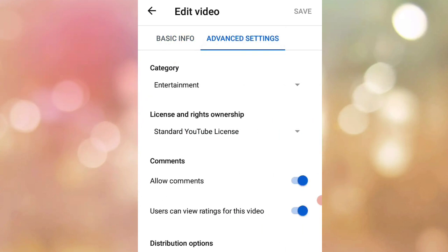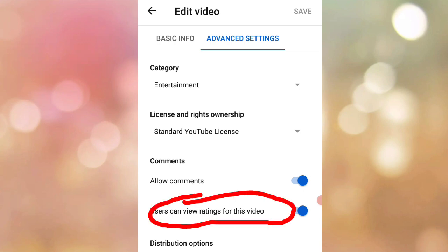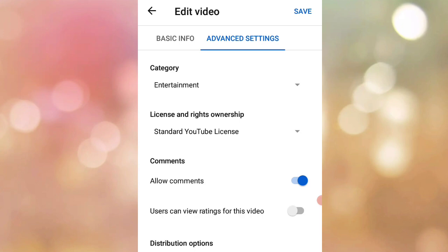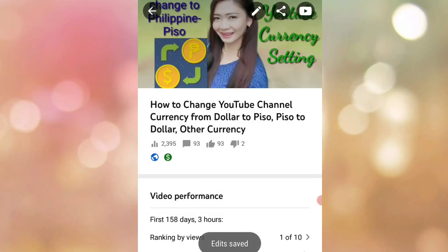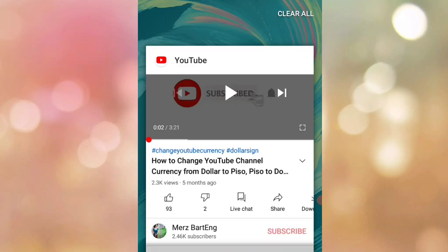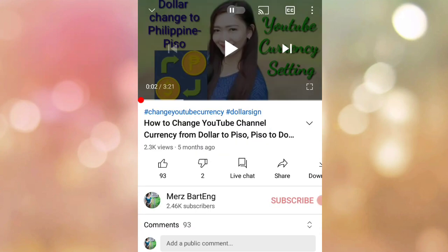Once you're inside, find the option 'Users can view ratings for this video' and turn it off. Then save. Let's go back to YouTube to check if the ratings are no longer shown.